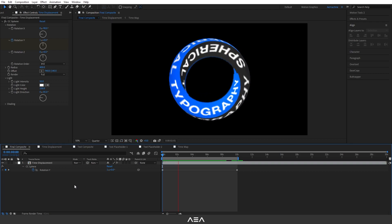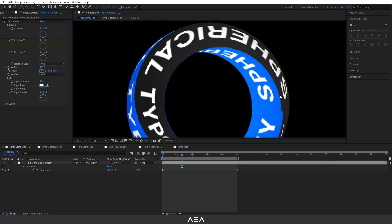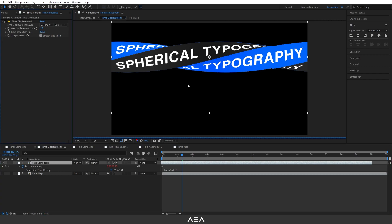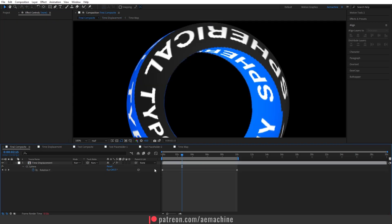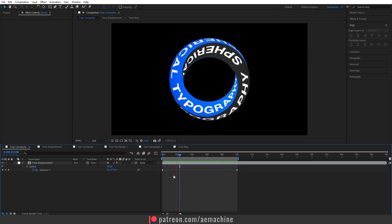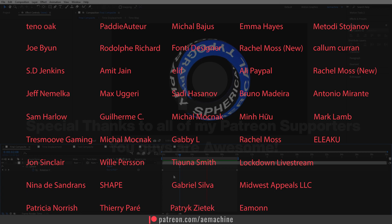If you check the animation you should have this nice-looking spherical loop animation. If you see jagged edges, go to time displacement and increase the time resolution — this will increase render time but will fix the edges. Go back to final composition with default settings of 60. That's basically it! I hope you enjoyed this. Thank you so much for watching, and thank you to the page supporters. See you in the next one — peace.